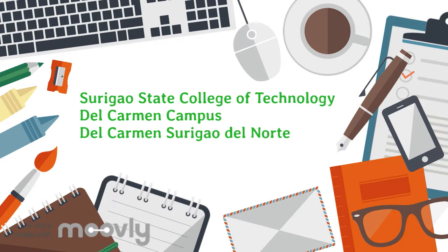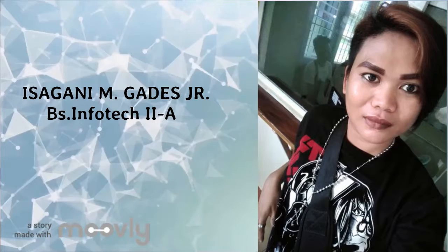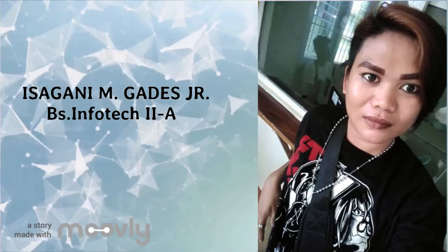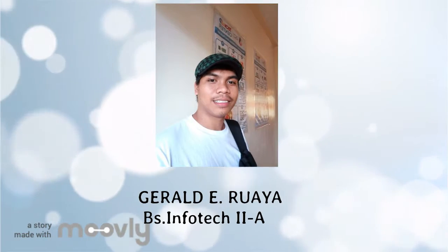Surigao State College of Technology, Del Carmen Campus, Del Carmen, Surigao, Del Norte. My name is Isikani M. Gaddis, Jr., Ebon Islongos, Gerald Iruwaya.